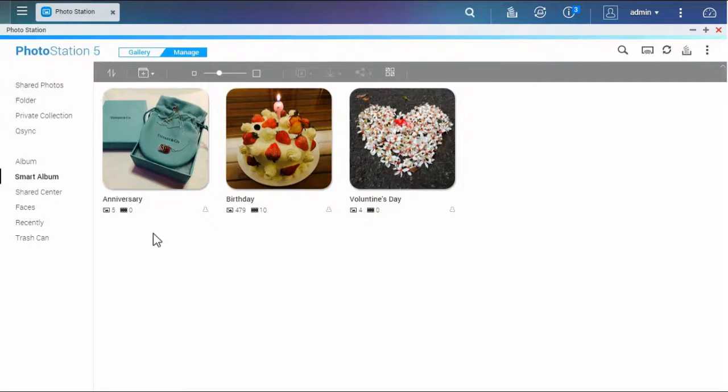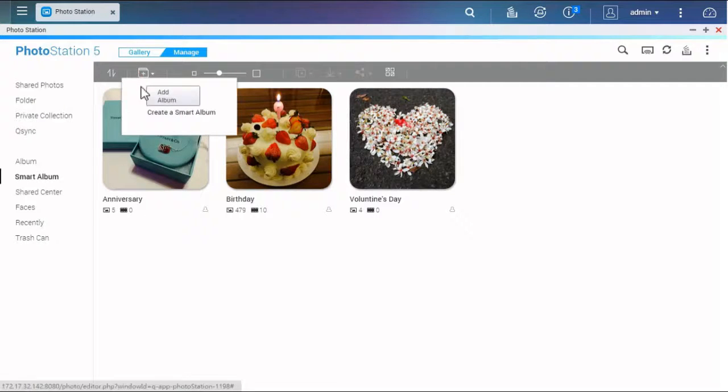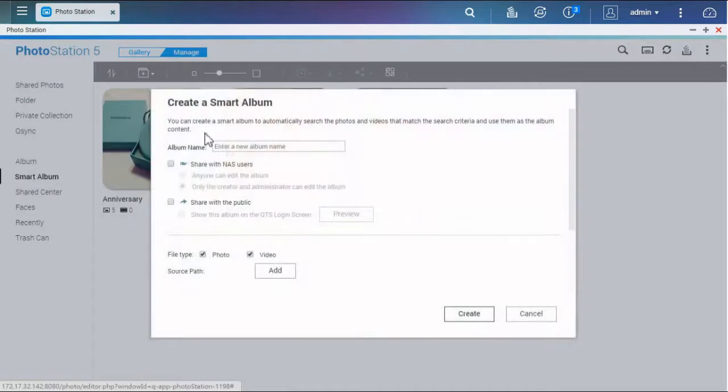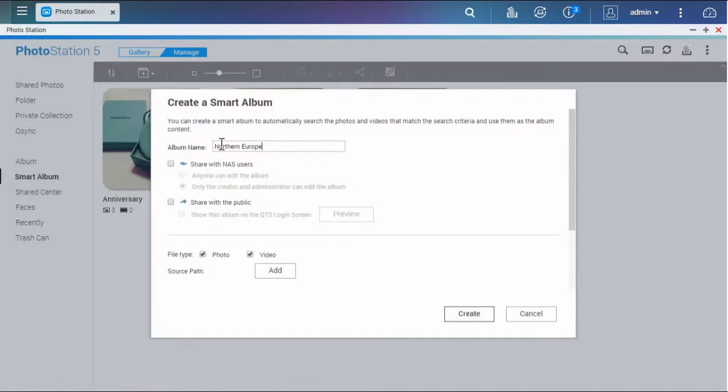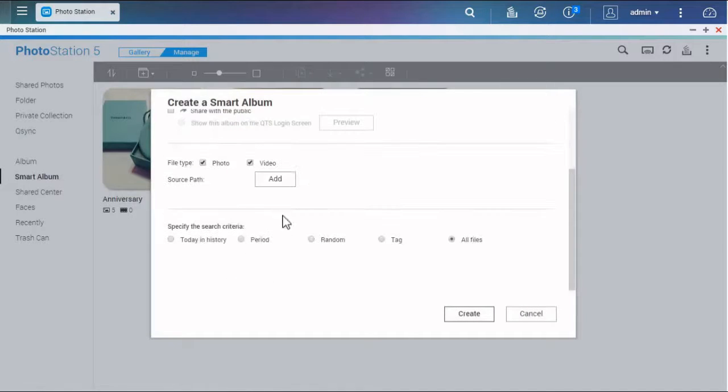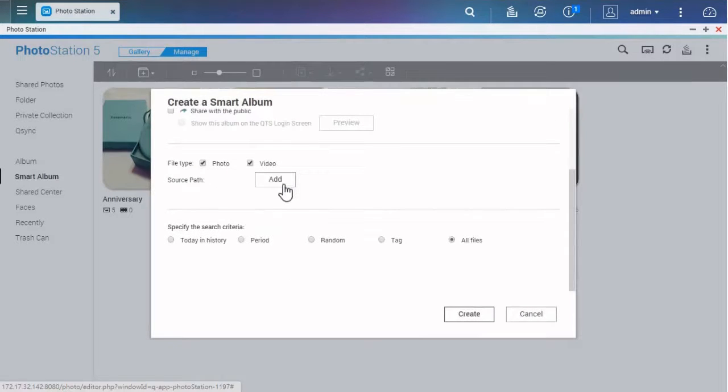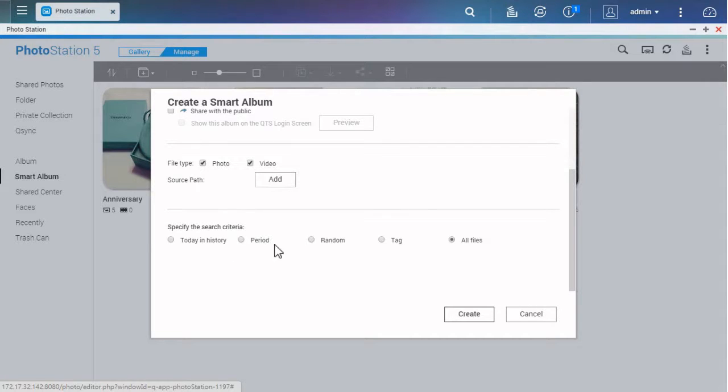Click the plus button to create a Smart Album. In the configuration window, you can set the content path and search criteria, such as today in history, period, random, text, and all files.